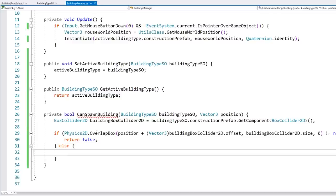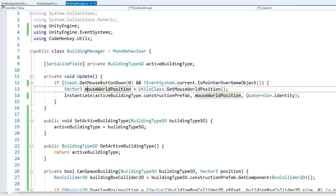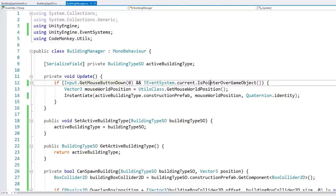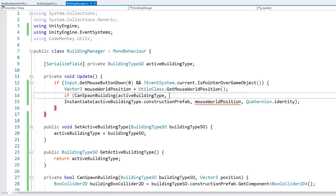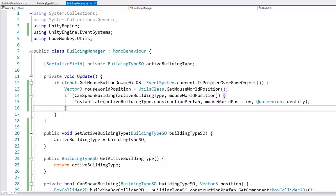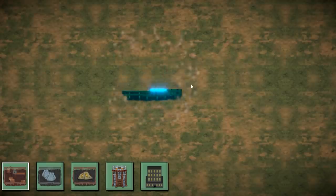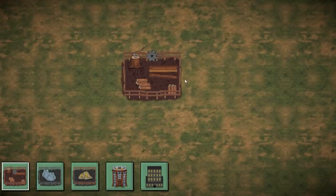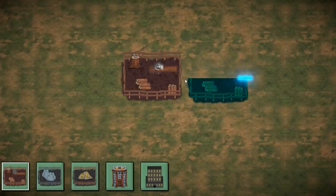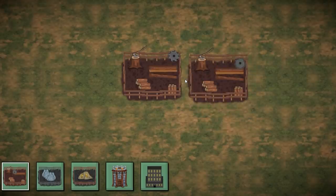Store the overlap result as bool isAreaClear (true when OverlapBox returns null). In Update, only instantiate if mouse is down, not over UI, and CanSpawnBuilding returns true. Testing confirms buildings can no longer be placed on top of each other — and OverlapBox tests the full building shape, not just the cursor point, so you must move far enough to the side to find a clear spot.